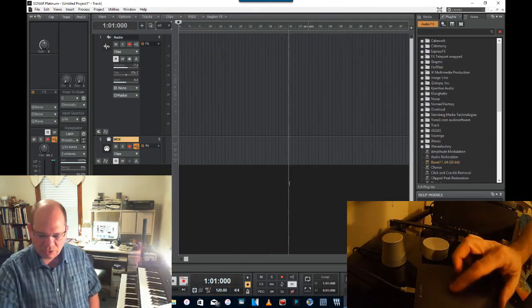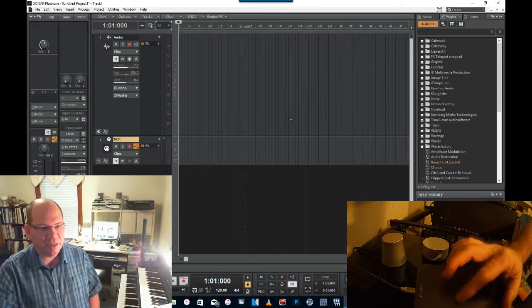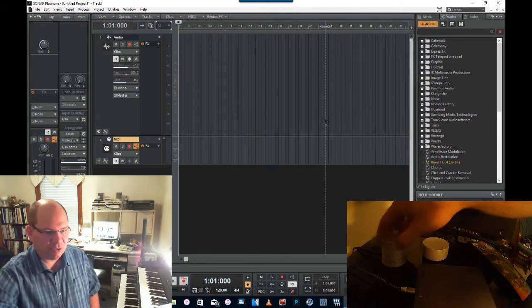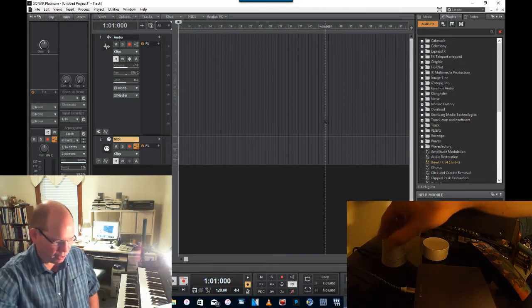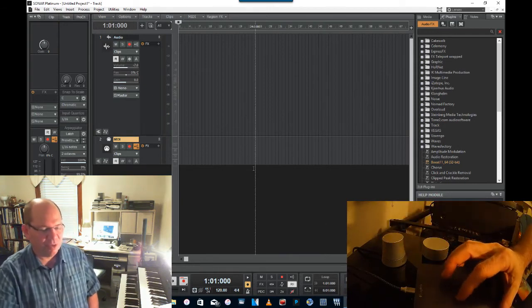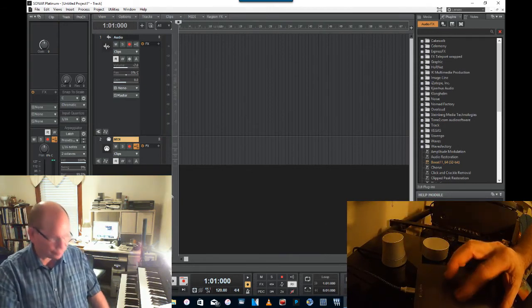You can see here, I'm using a Logitech touchpad here. And this is just my monitor control, TC electronic monitor control. So it's pretty interesting.